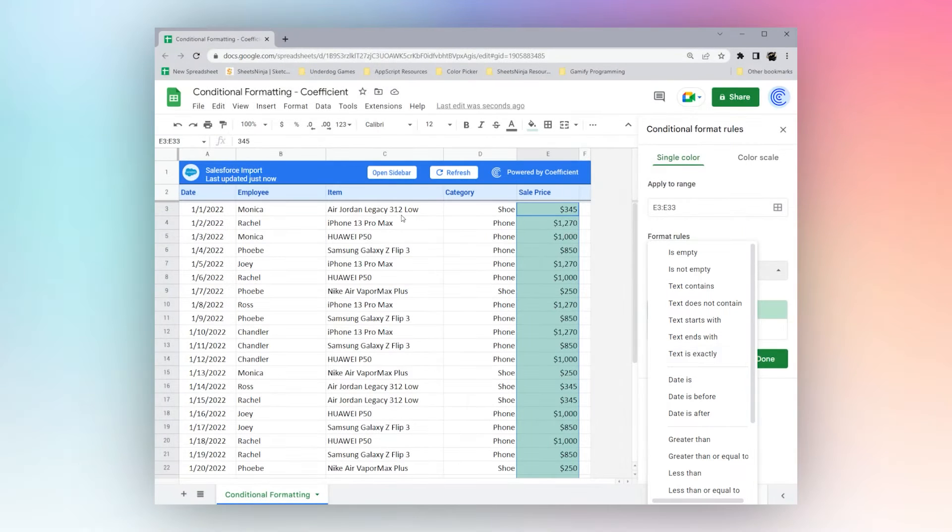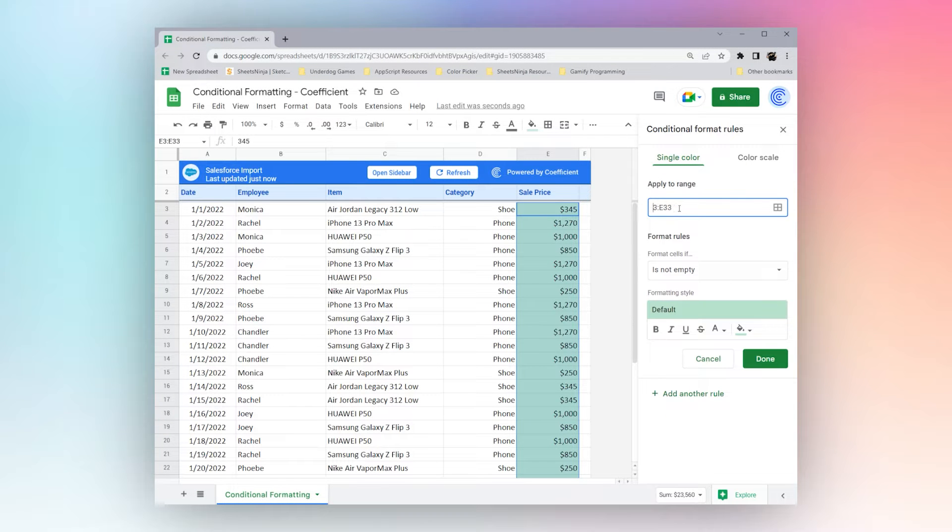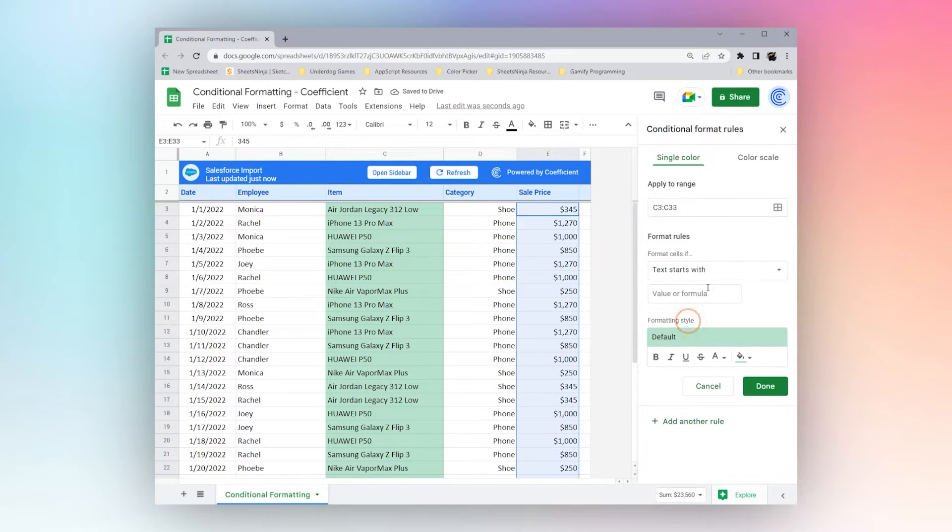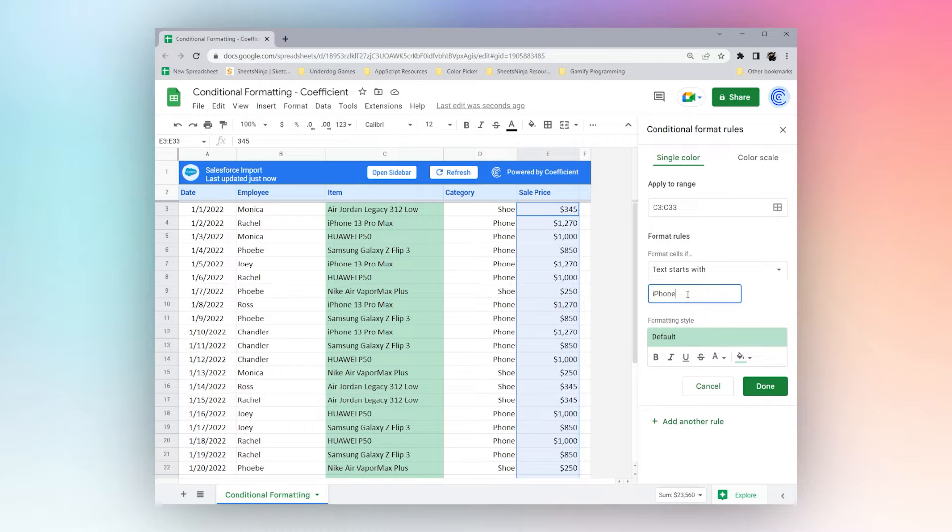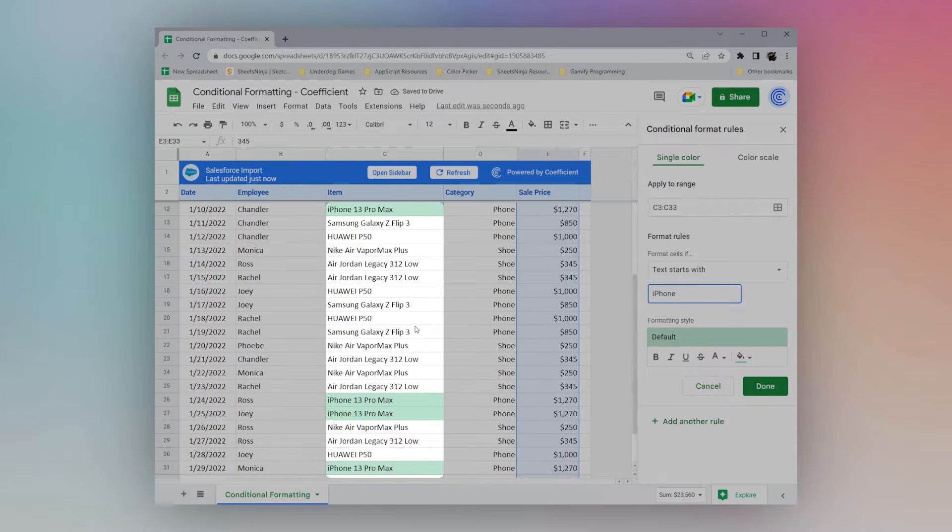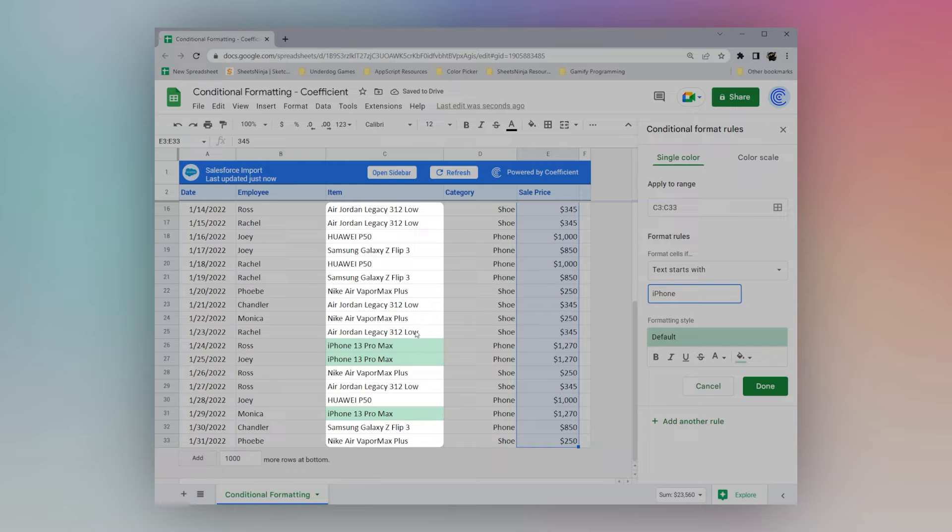Let's go ahead, move over to our C column. We'll just change our apply to range. And then maybe we'll just put text starts with iPhone. And now you can see our iPhone ones are highlighted.